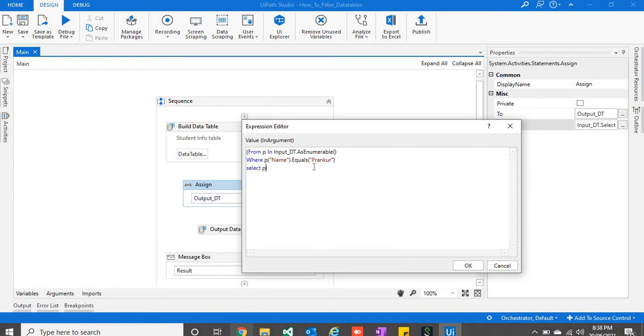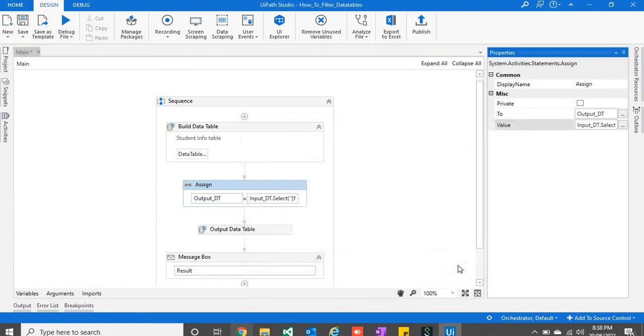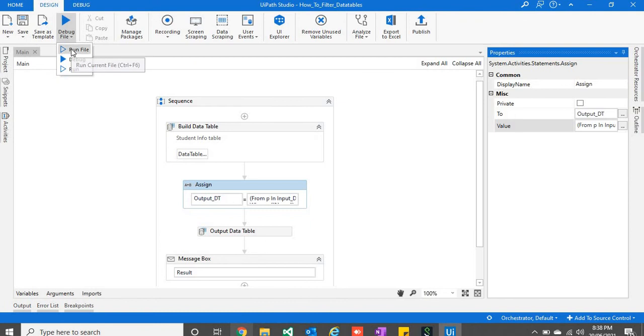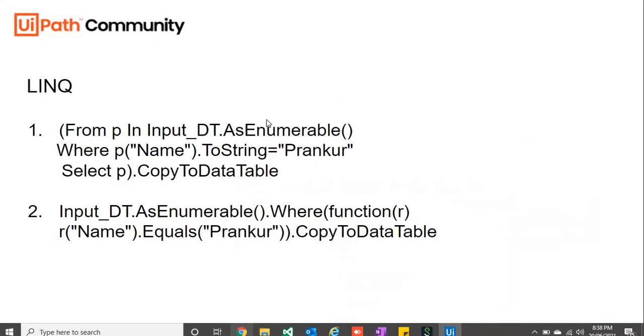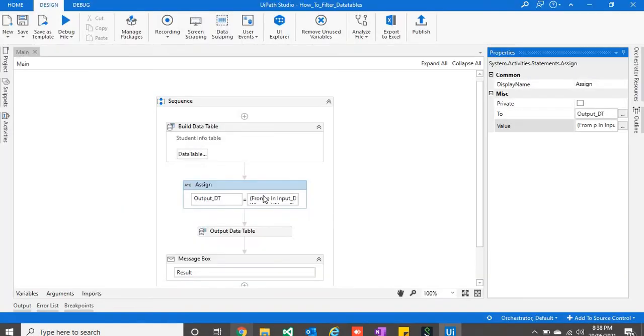So this is it. Now we will write copy to data table and we will press ok. Now let's run this. Let us see what it returns. So it is returning the same data.